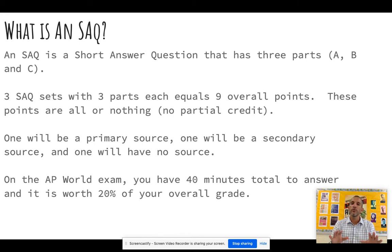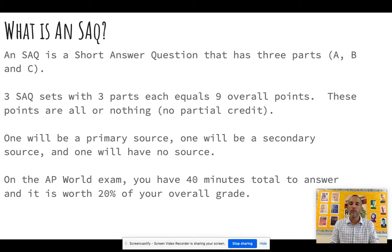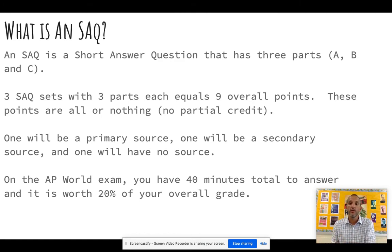On average, you're looking at about 13 minutes to answer each SAQ set. As we start earlier in the year, I will give you closer to 20 minutes, and then we'll slowly ramp back the time so we're at about 13 minutes by May, when we're ready for the exam.